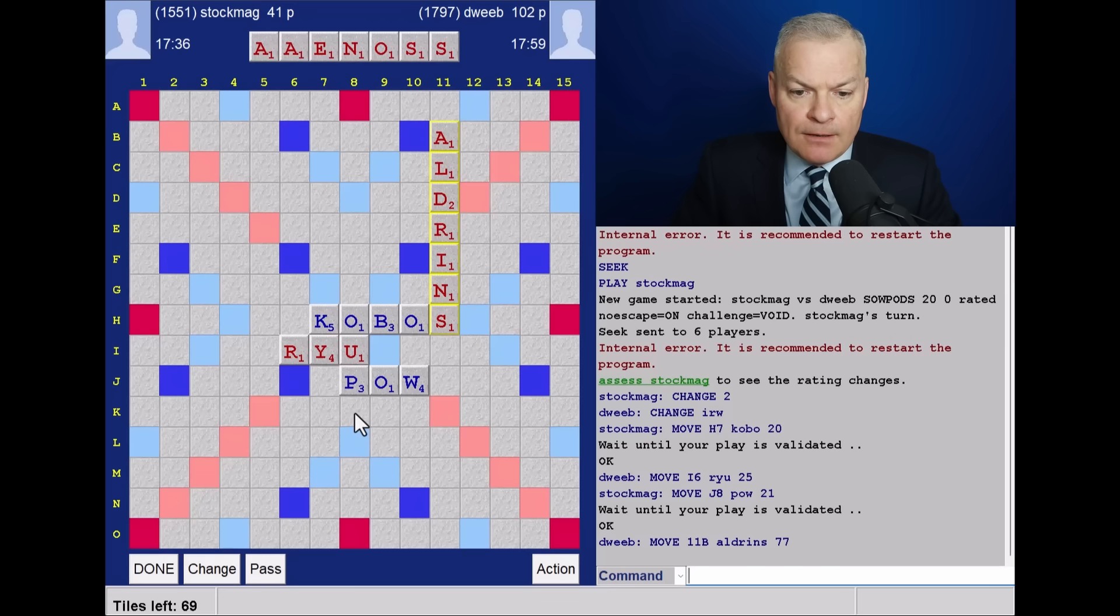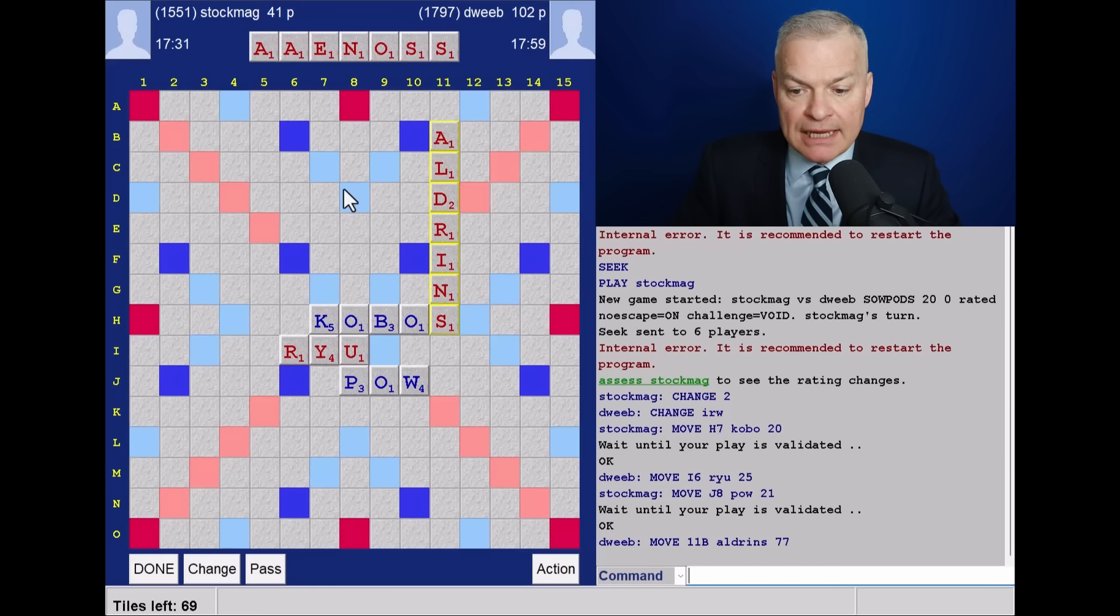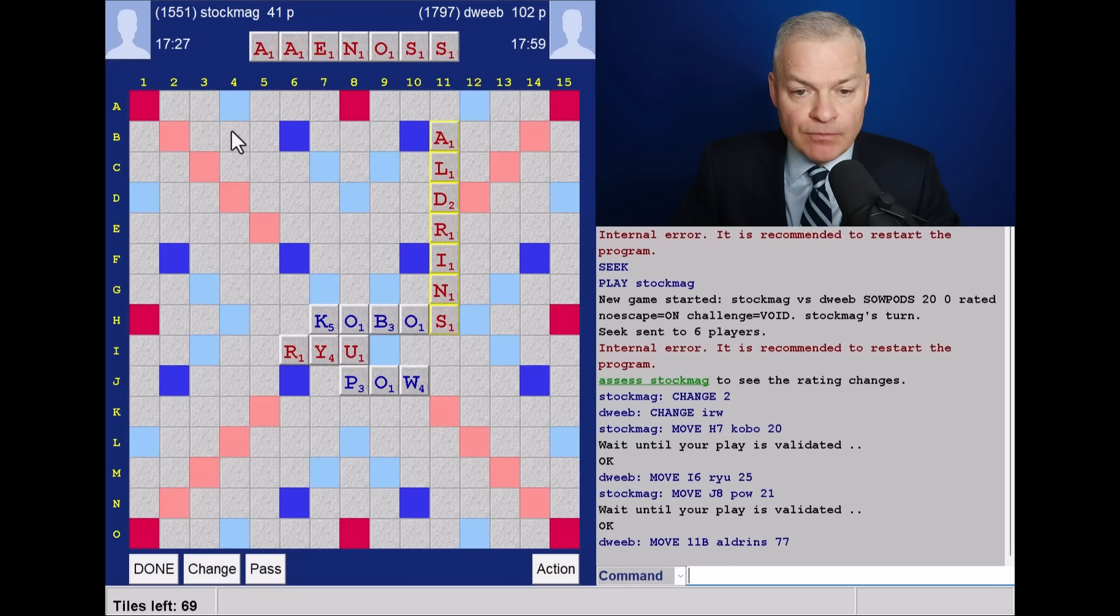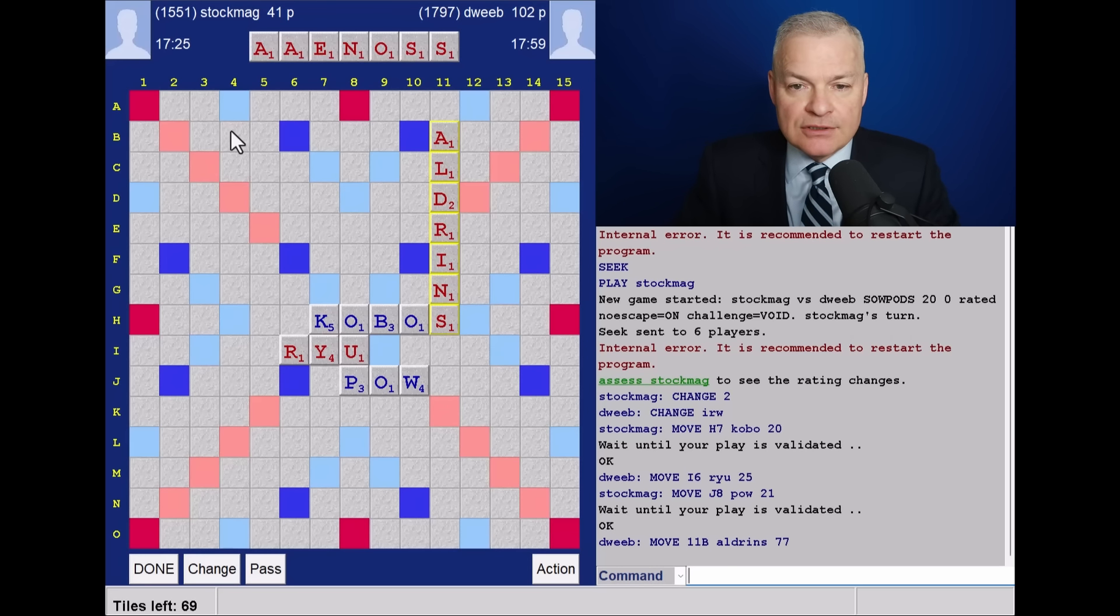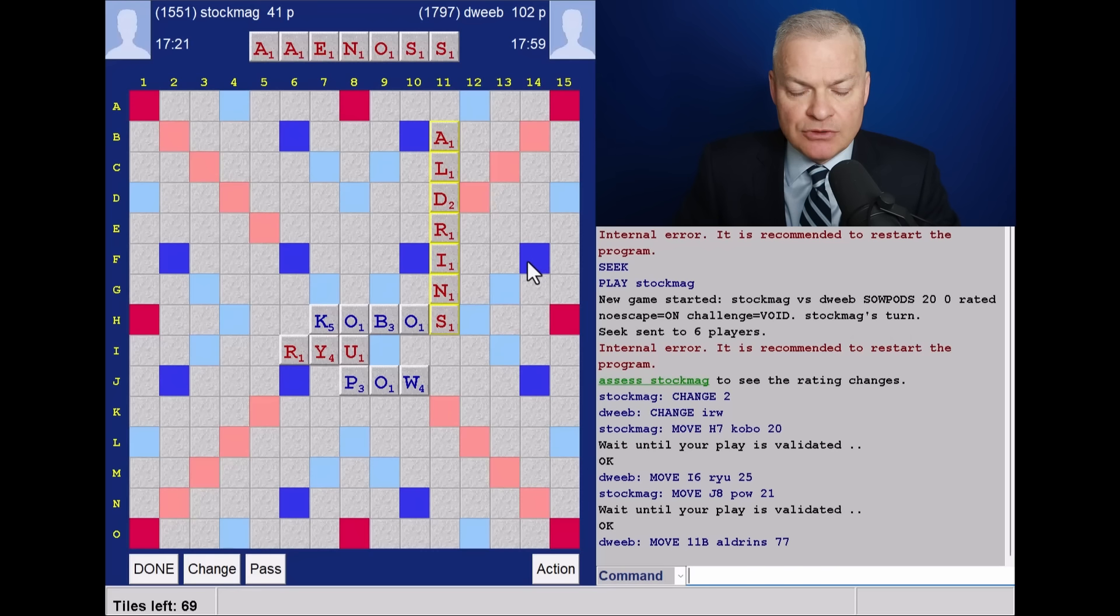And maybe that would be somewhere I could play if seasonal is blocked. Yeah, I've got Aeon, or Aeons, running all the way under pow. Now, opponent taking a while with their play. Do they have a bingo? I have a slender lead, just 60 points.